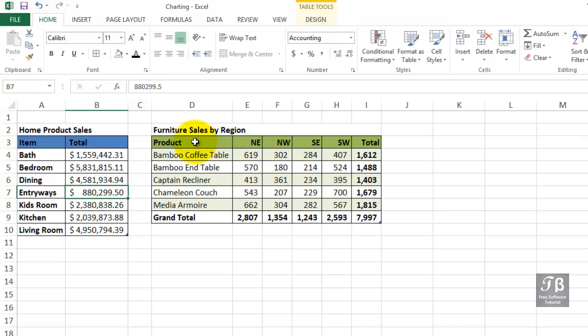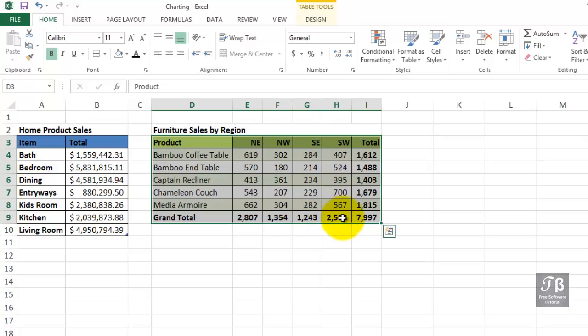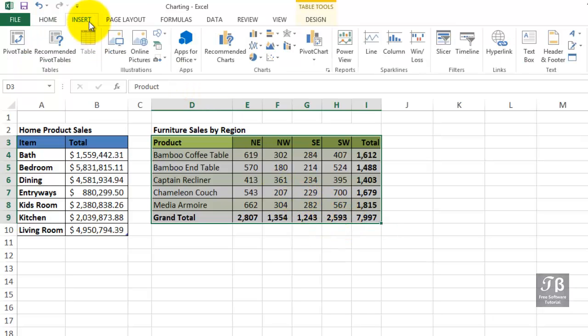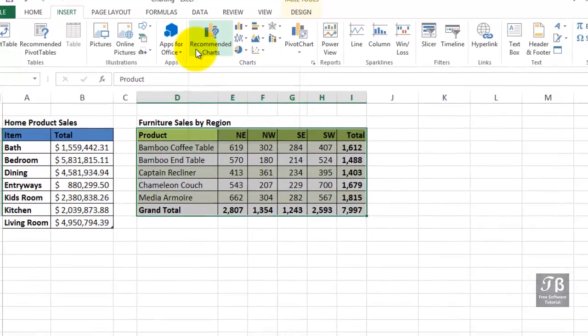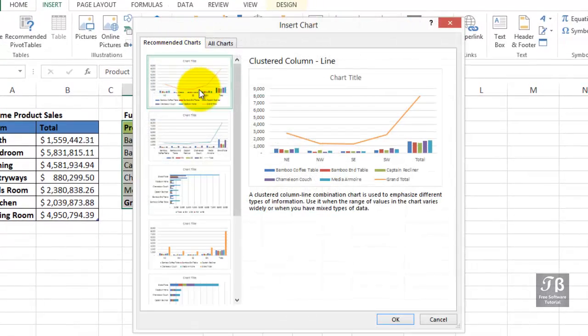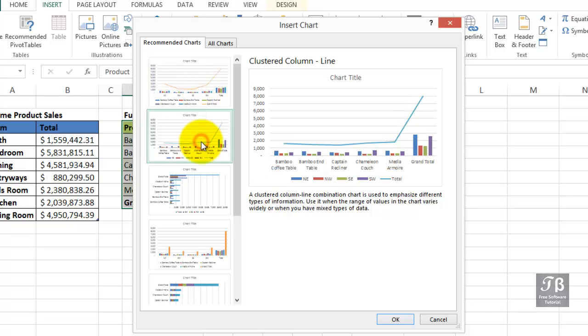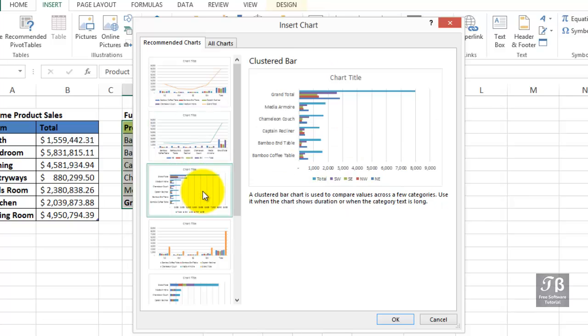In this example, if we highlight all the data, we might be in for a slight surprise. The idea of showing total information and detail information typically doesn't work well. If we go to the Insert tab and look at Recommended Charts, you'll realize the totals are appearing in these options, and that might not be what you want - the grand totals.